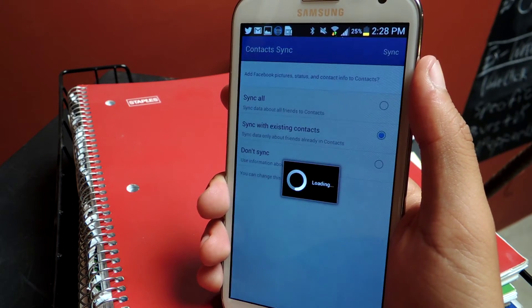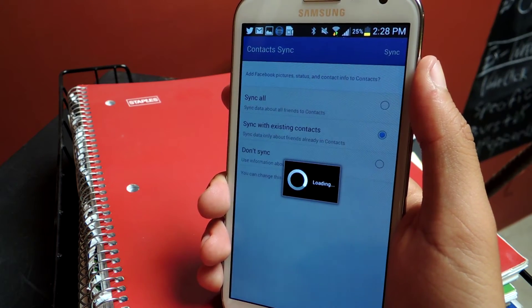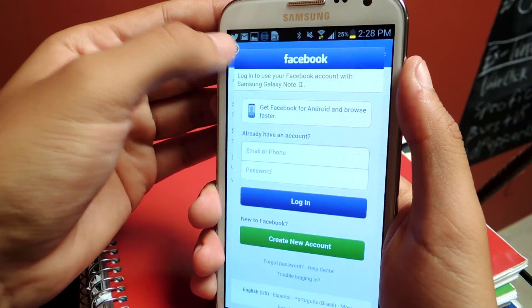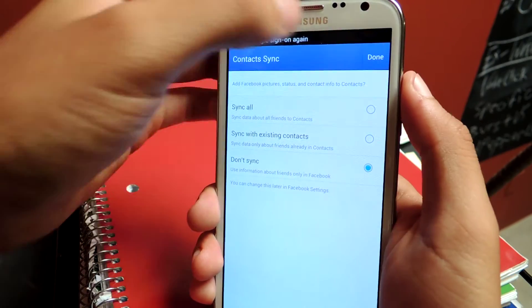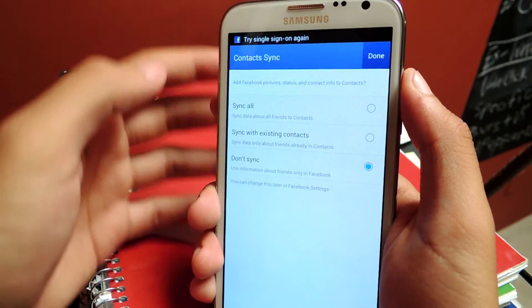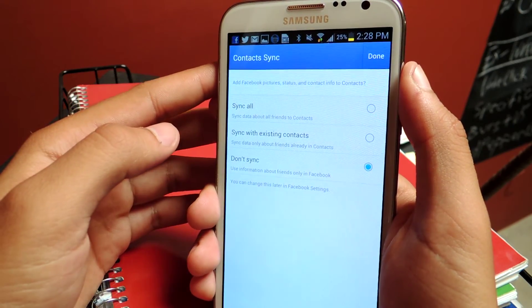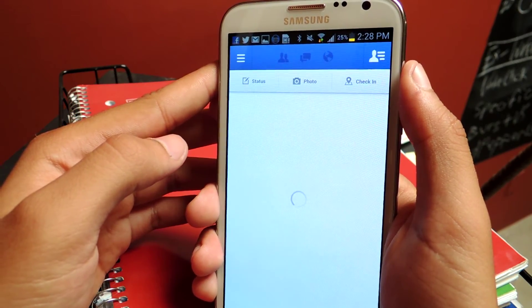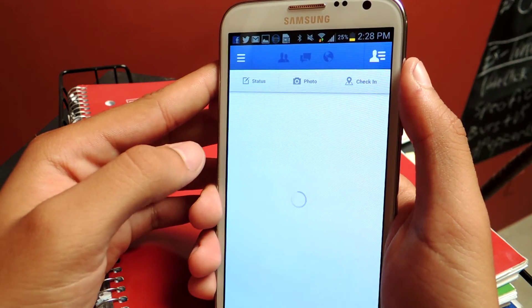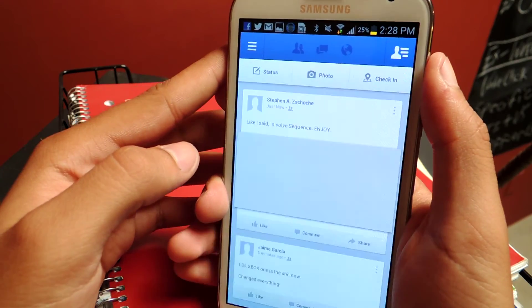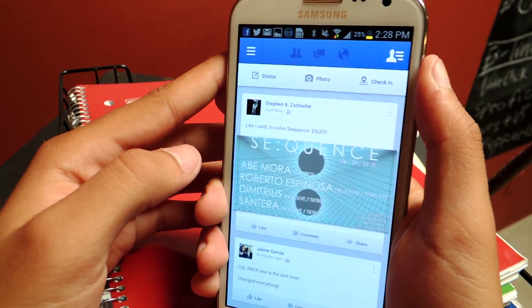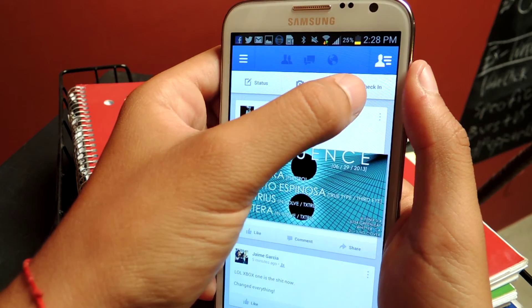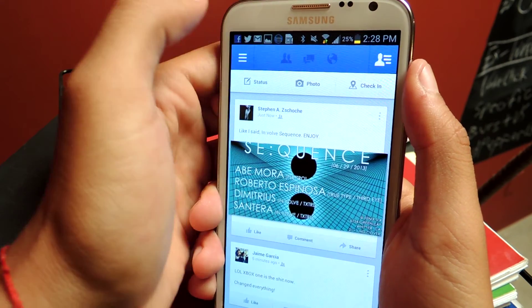Okay, I'll just skip syncing Facebook with everything else. Now we're at the Facebook app. If I try to do a check-in now, this is what happens.